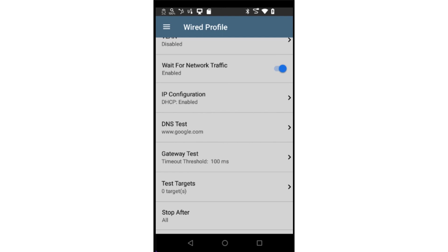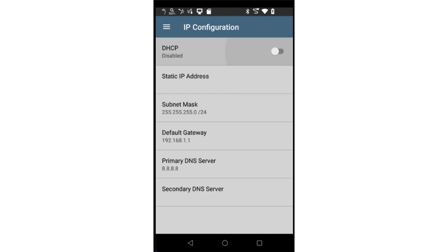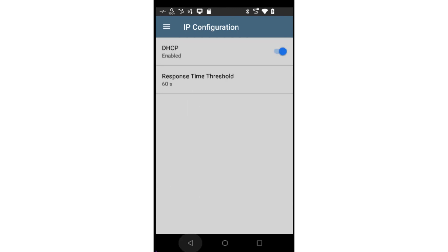IP configuration is used to specify whether the Autotest is to use DHCP to obtain an IP address or whether a static address is used. When using static, you may specify the IP address, subnet mask, default gateway, primary DNS server, and a secondary DNS server.